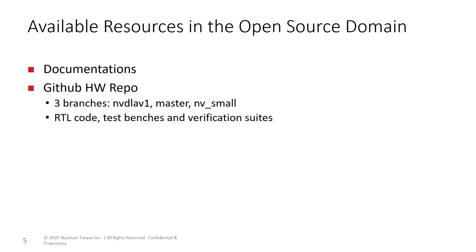Currently, there are three branches in the hardware repository. NVDLA V1 represents the original handcrafted high-performance design. NV Small is the low-end design for applications such as IoT. The master branch contains example specifications, tools, and templates to automatically generate corresponding Verilog code and test suites.